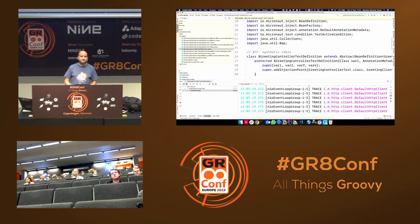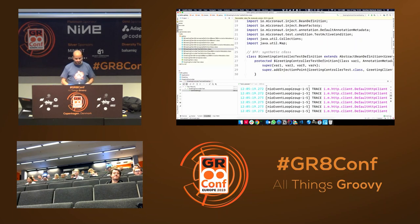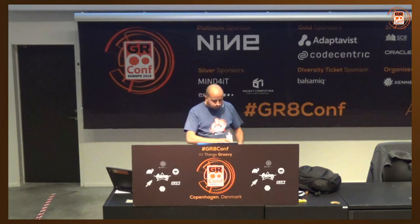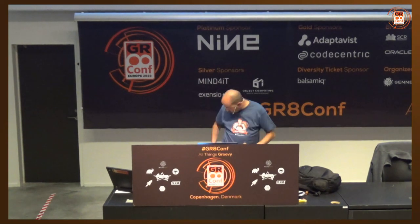That's essentially all. Thanks everyone — lunch is up!